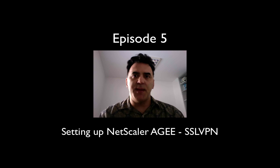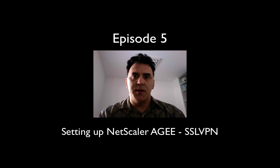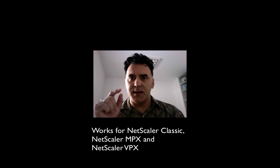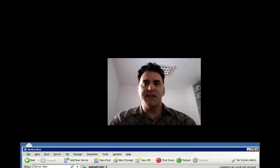I'm going to show you and demonstrate how to set up a simple SSL VPN tunnel from anywhere in the world to your Netscaler, whether it be Netscaler Classic, MPX, or VPX. In this case, I'm going to show you how to do this on the VPX. Let's take a look.